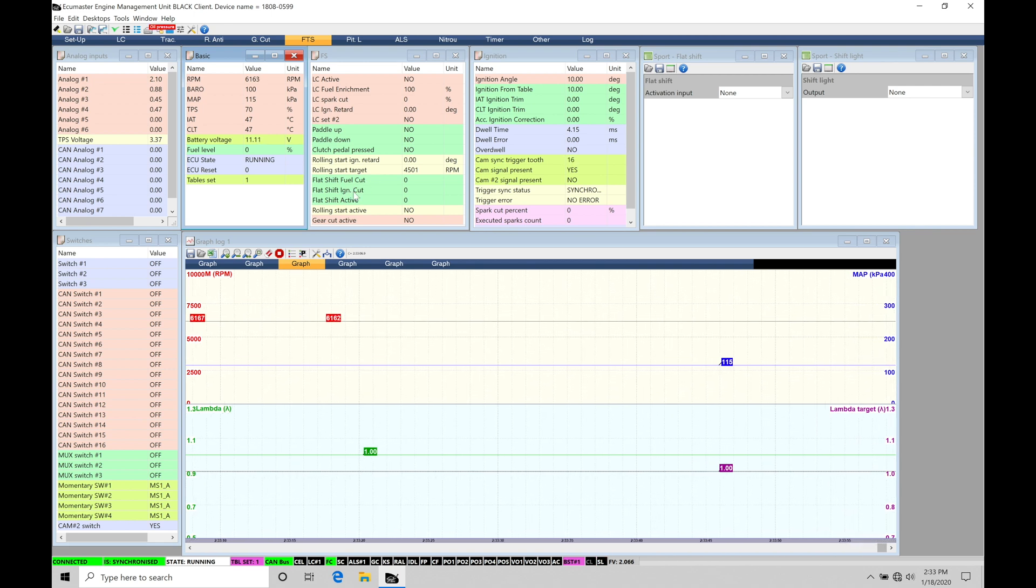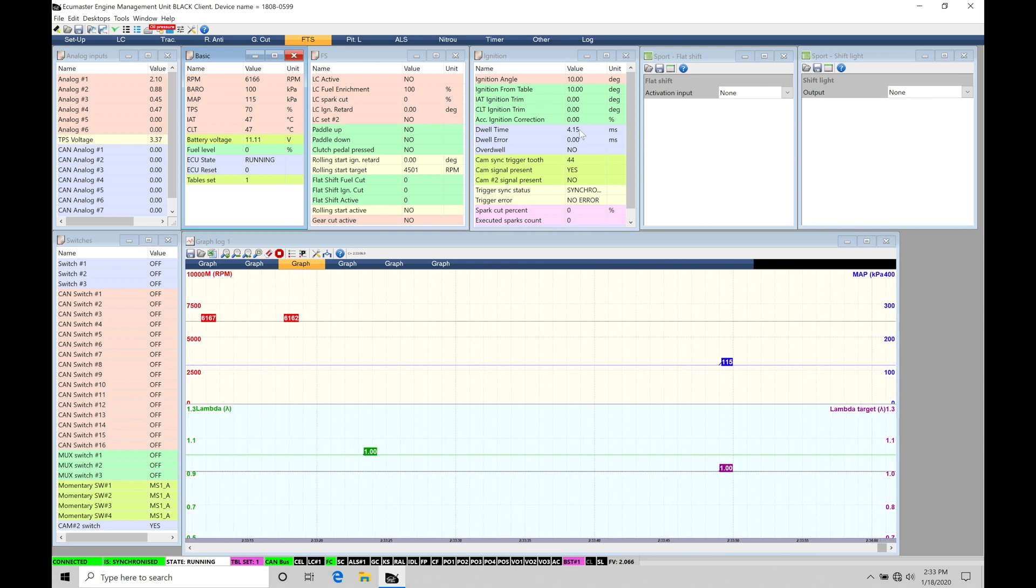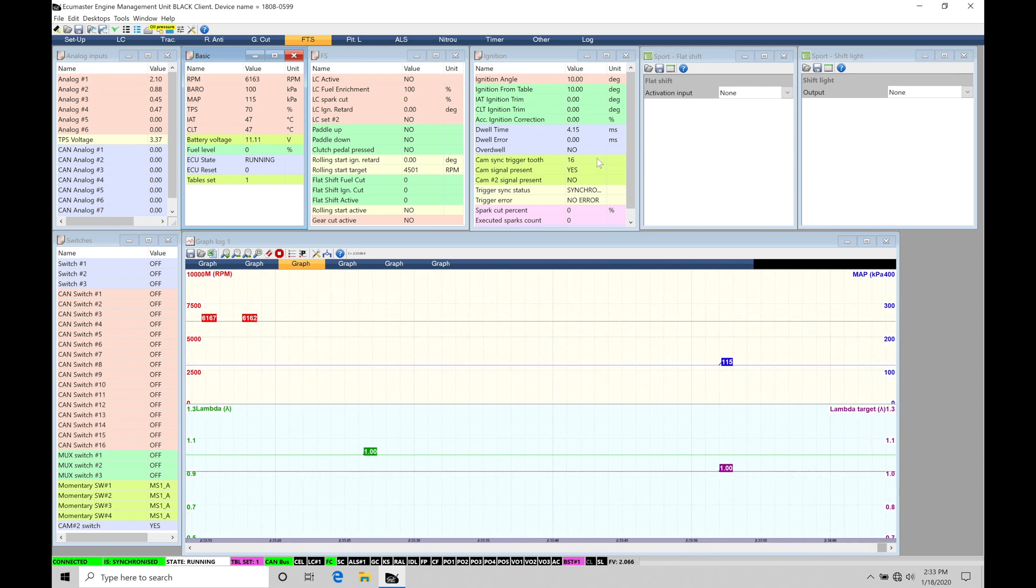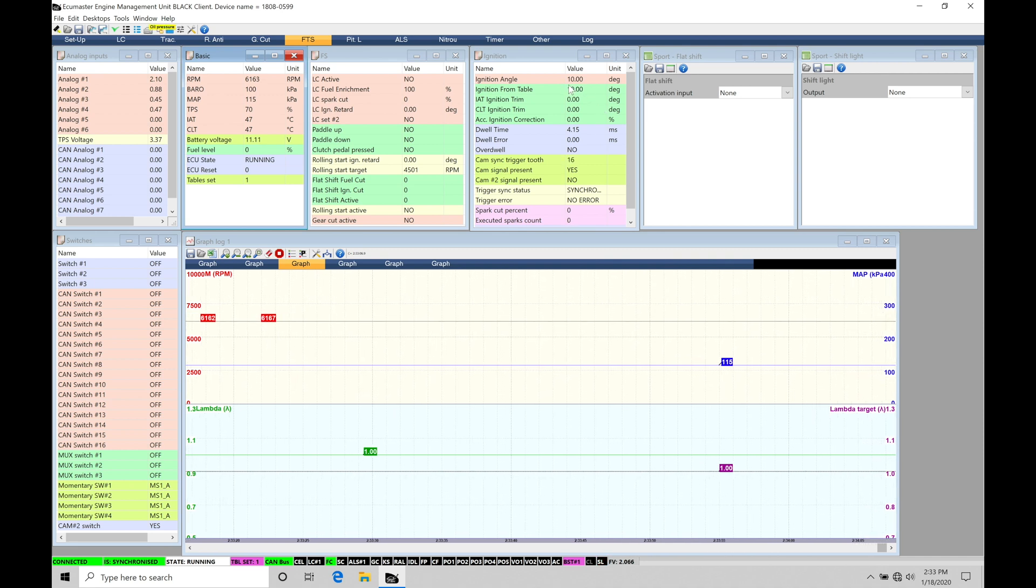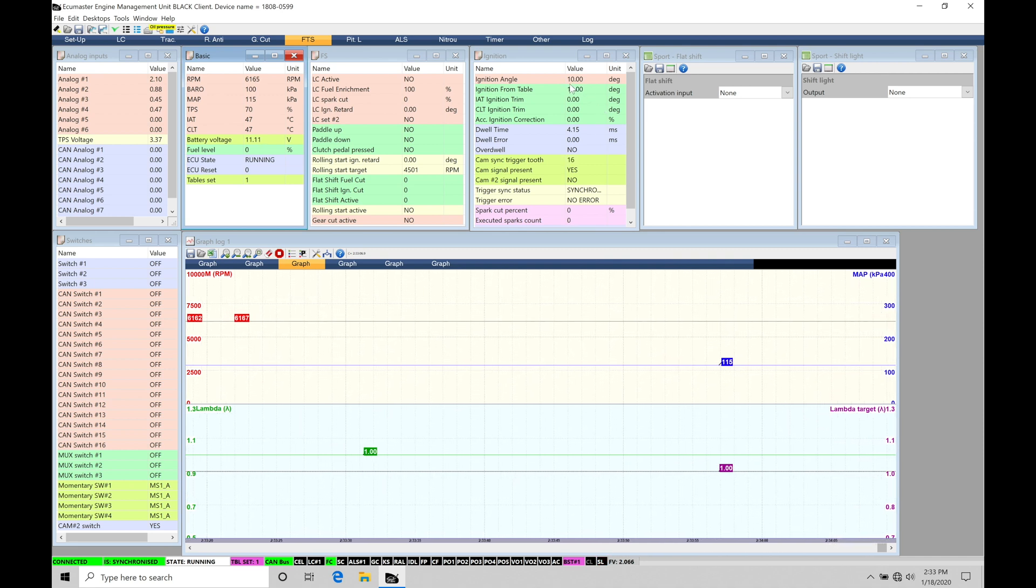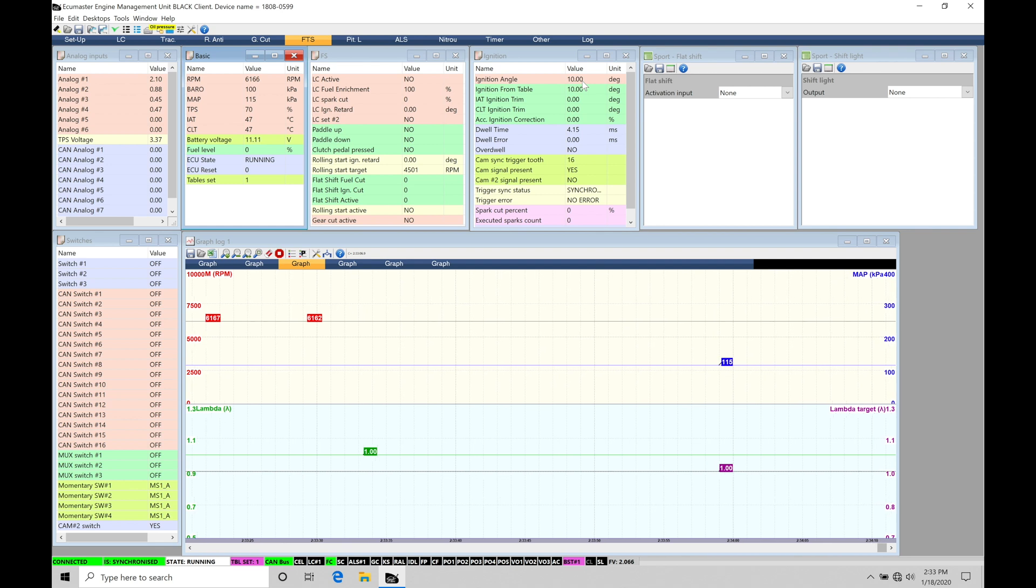So either run a fuel cut, ignition cut, and the activation status. We also can see here in the ignition timing when we're actually on that cut what the cut percent is going to be, as well as what the actual ignition timing could be commanded at. This can vary depending on how we configure our flat shift feature.